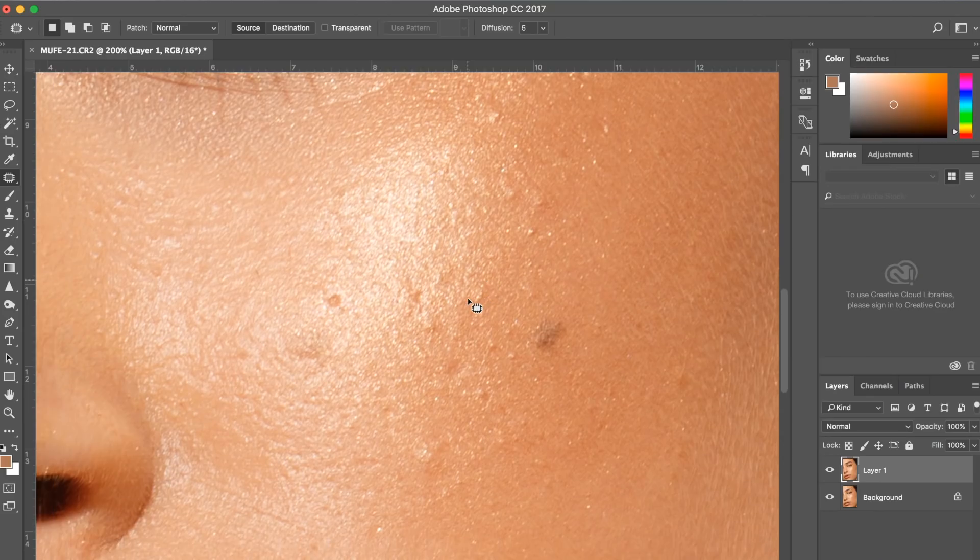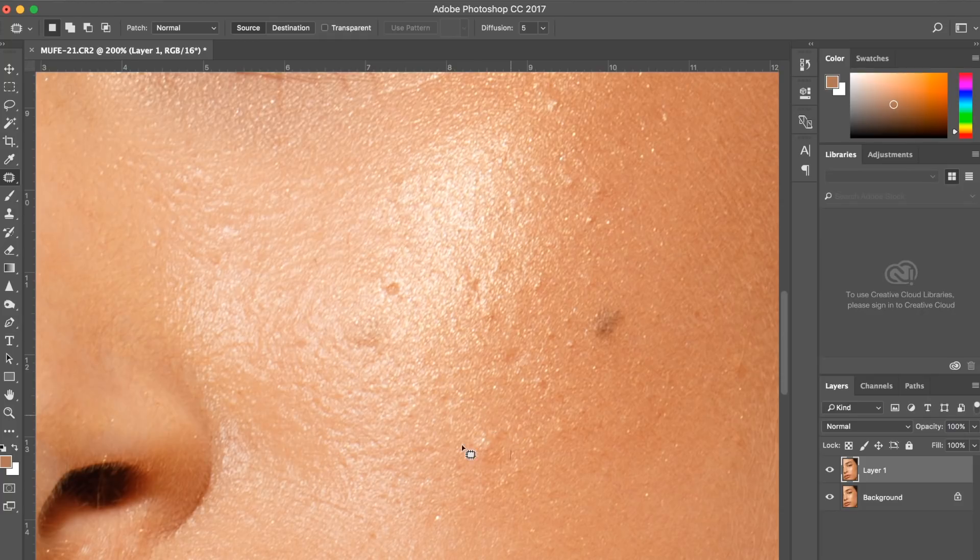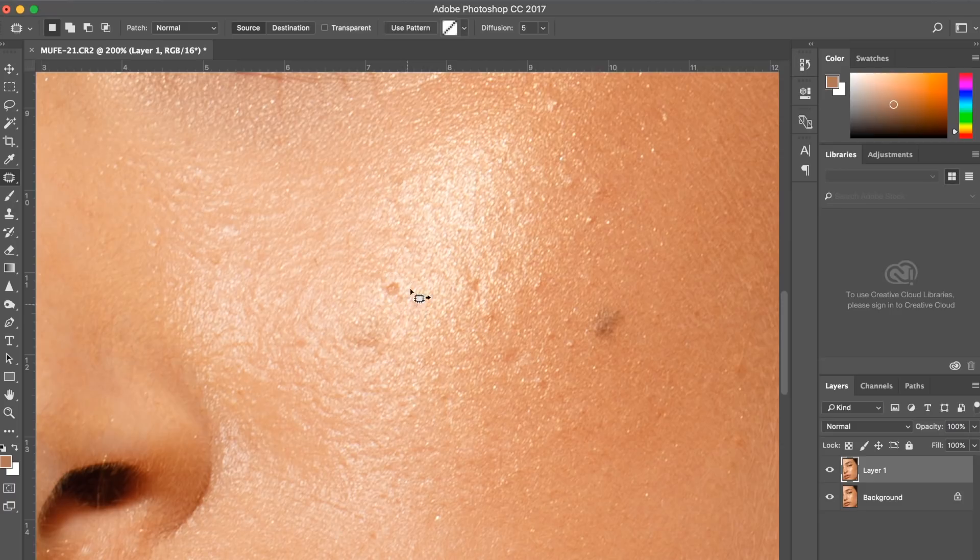So I'm going to get right into it and show you how I do it. As you see here, I have a little photo that I'm going to edit. So I'm just grabbing the bigger clusters with my patch tool and just dragging it onto the area of clean skin.